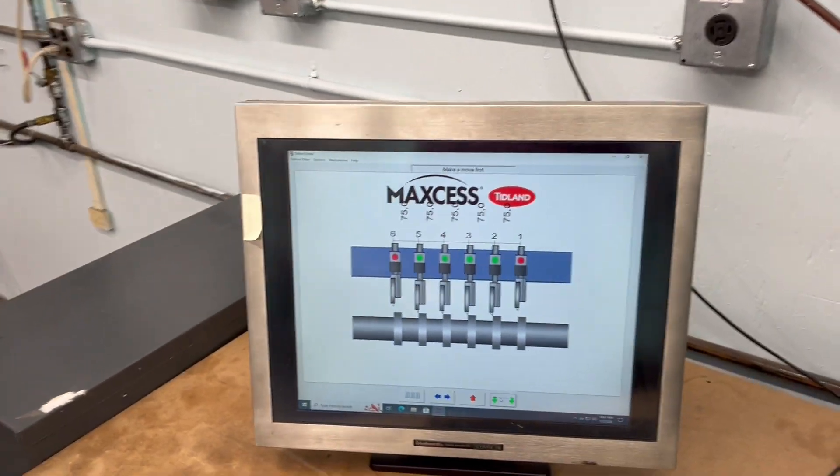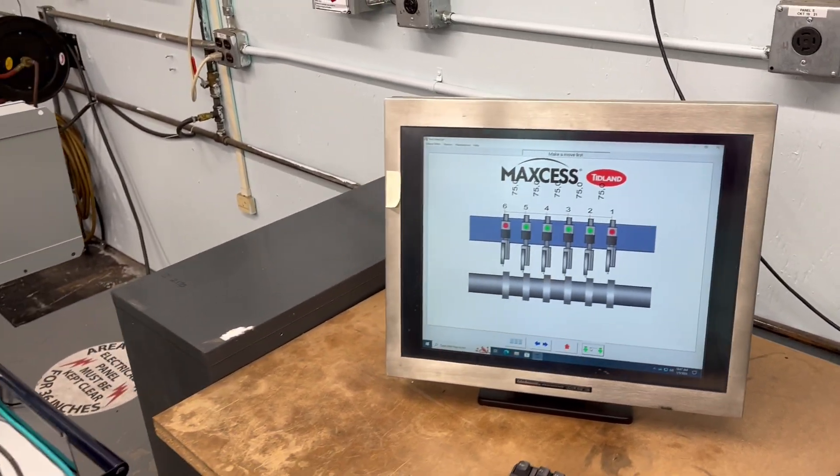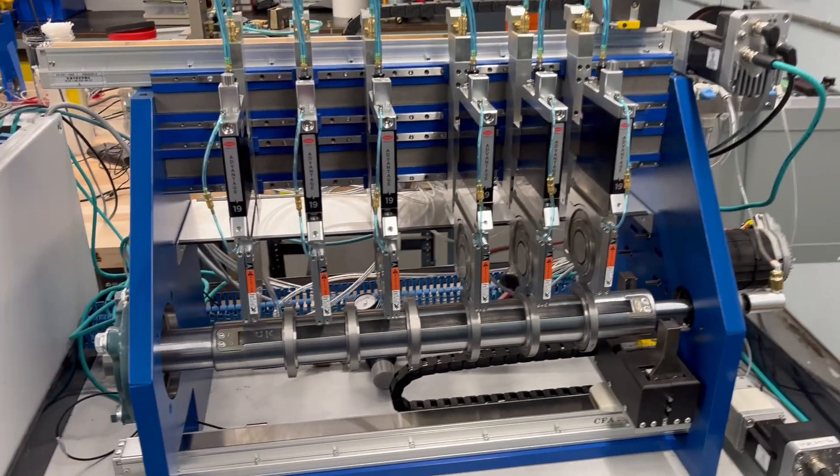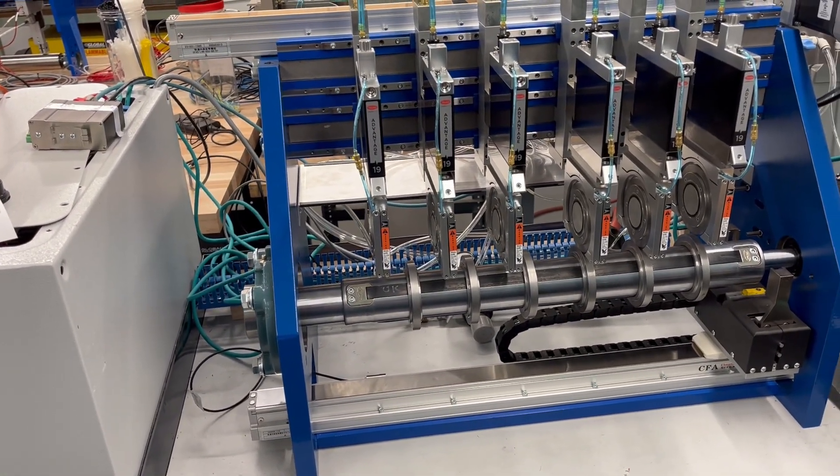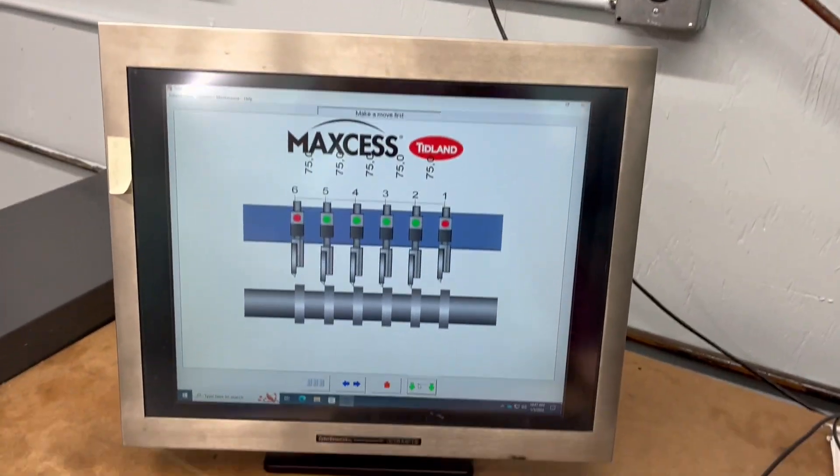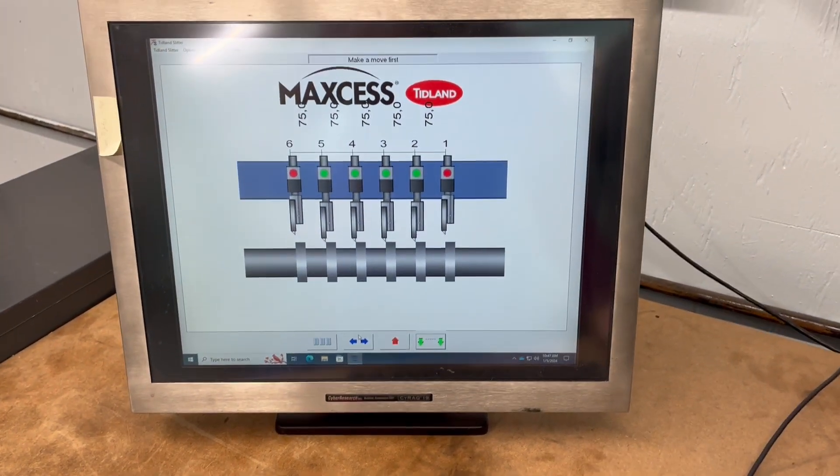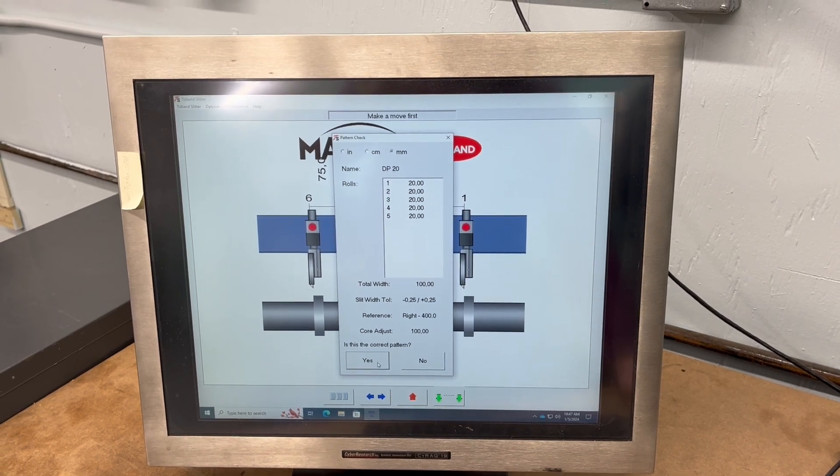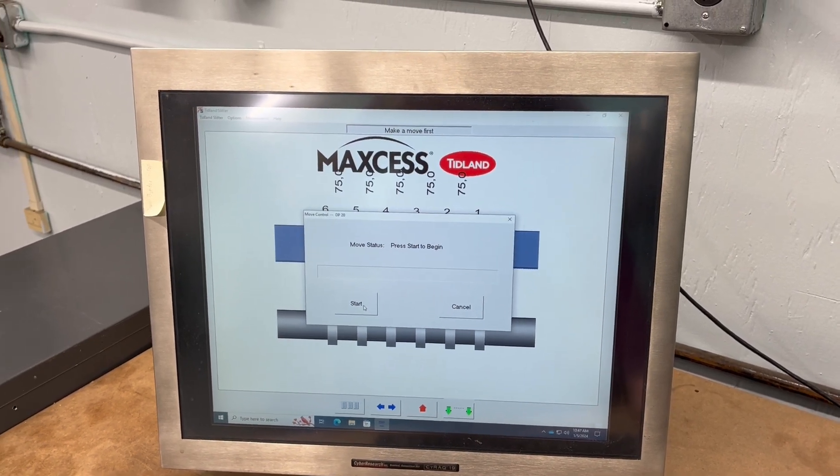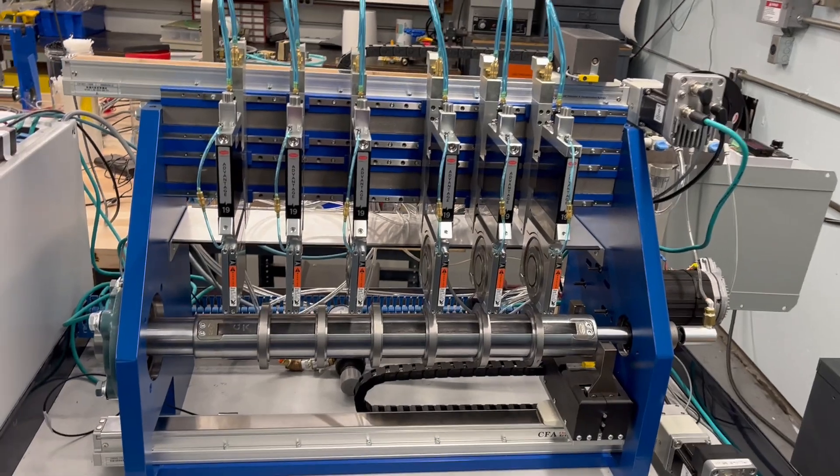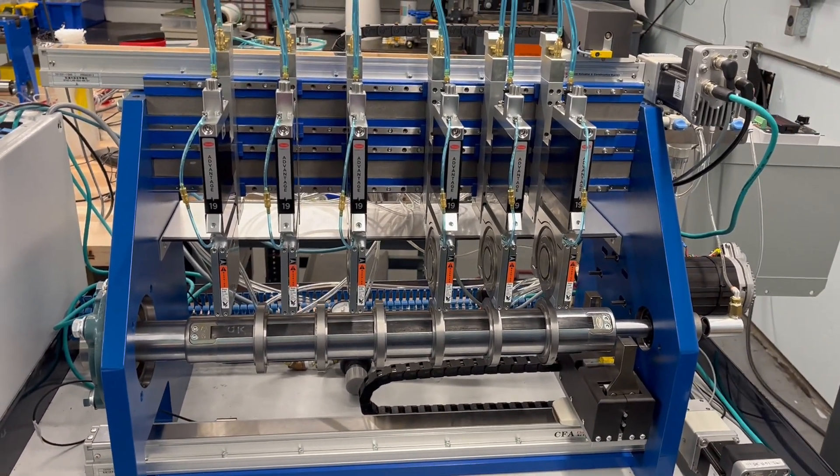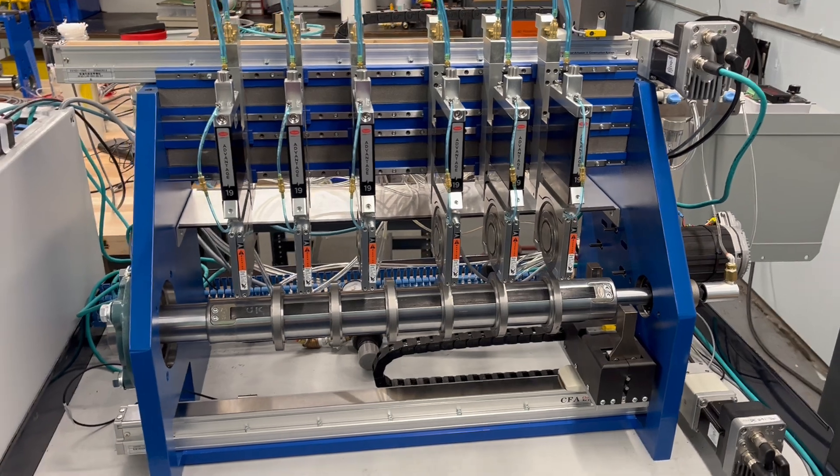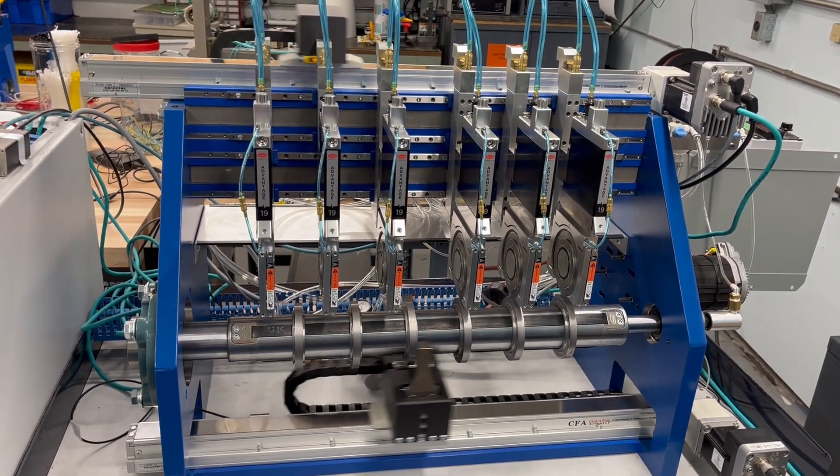Now I'll do a pattern here. The one I have queued up is a 20 millimeter minimum slit width pattern. We'll hit start. You can see the knives disengage, and you'll notice these knives on the left I had moved away from where they last were. For many systems, that's going to confuse the auto positioning and it's not going to work properly.